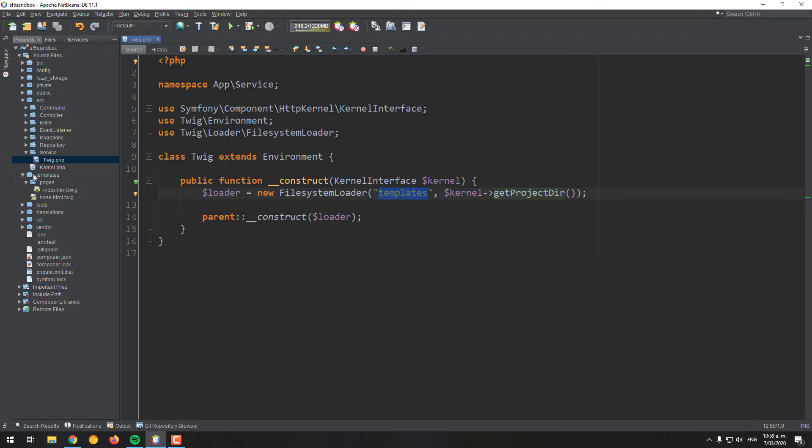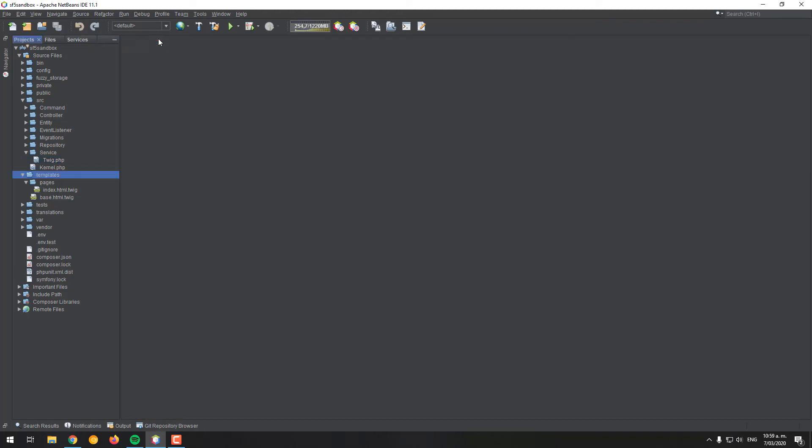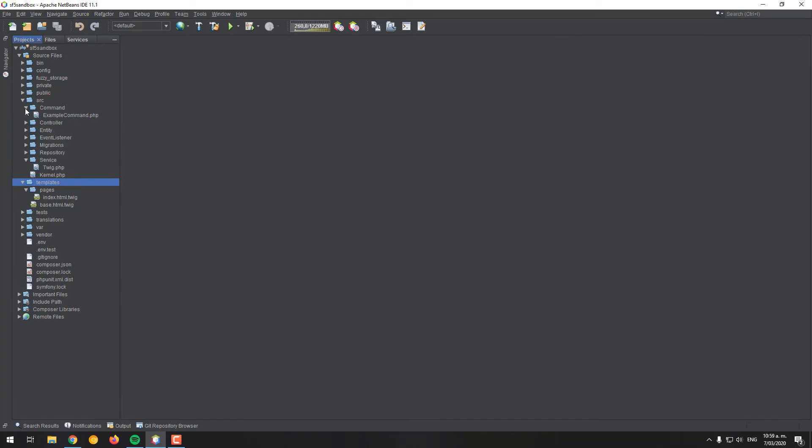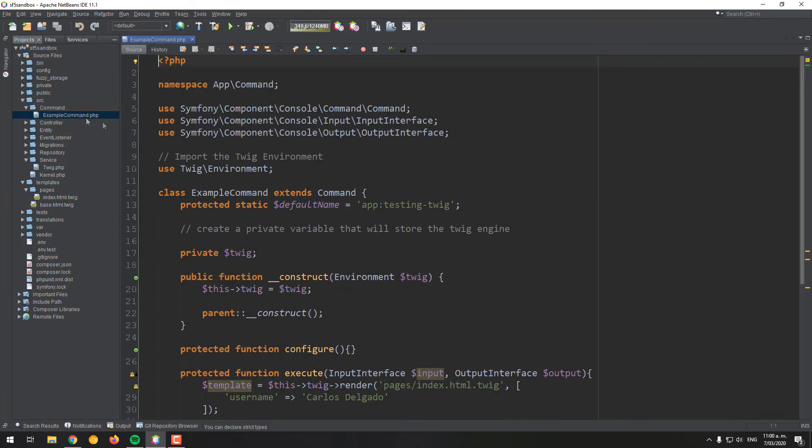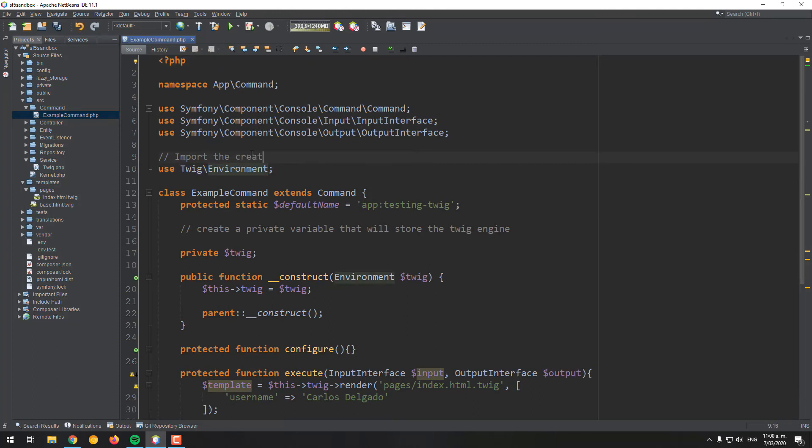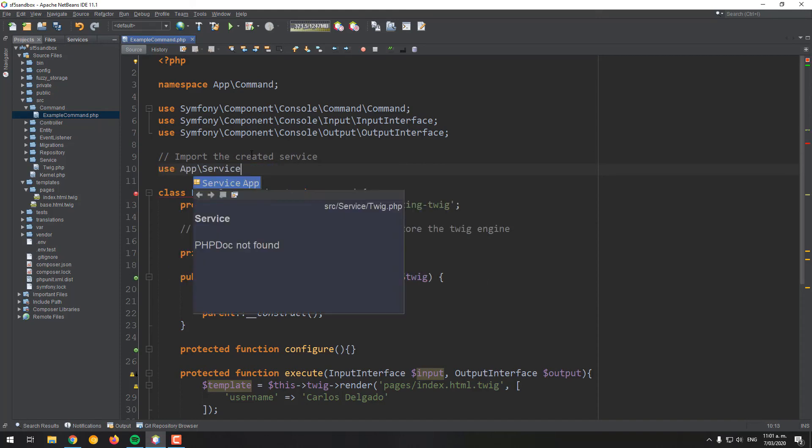Save the changes and let's get back to the command. We will use the same command of the first option, so you will only need to change some lines, specifically the Twig environment that will be replaced with the previously created service and change the injected value.